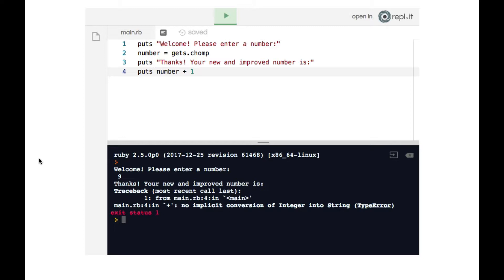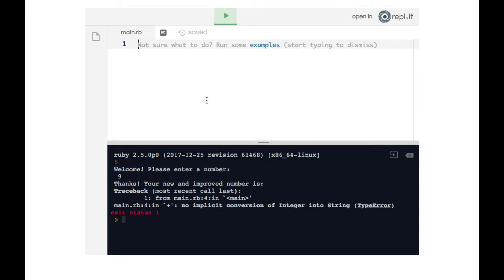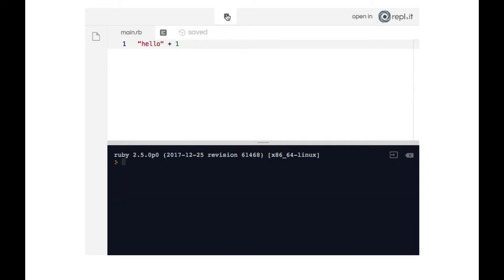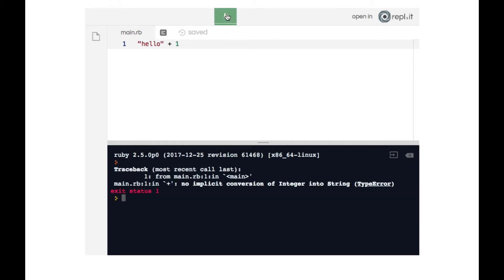If you've never seen that error message before, it's very difficult to understand. Let me show you what it means with another example. What happens if we try to take a string and add a number to it? If we add one to the string 'hello', we get this very error message — 'no implicit conversion of integer into string' — on line one. So that error message appears when you try to mix together a string and a number.